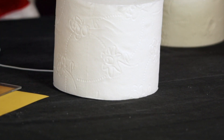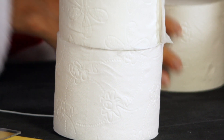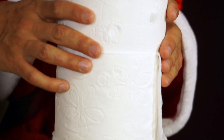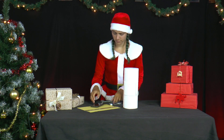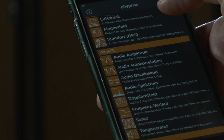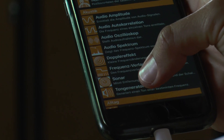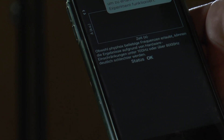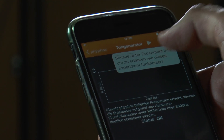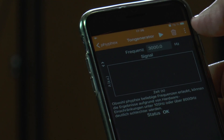To do this, she stacks three rolls of toilet paper on top of each other and places one end of an earphone in the middle of the cardboard tube at the bottom. She connects the earphones to her smartphone, installs the app FIVOX, selects the option Tone Generator, sets the frequency to 3000 Hz and switches the sound on.